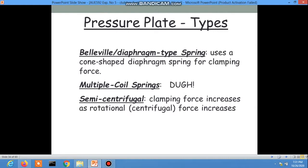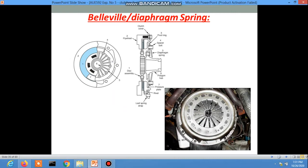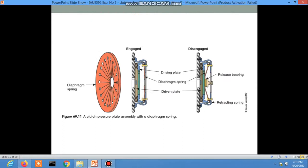Here is the picture of the diaphragm spring. This is the single disc plate spring, and this is the drive plate.